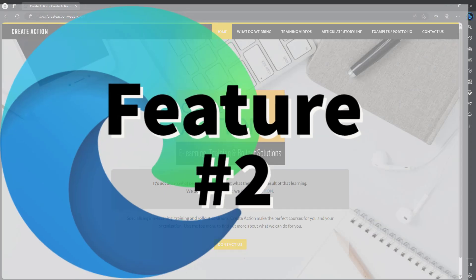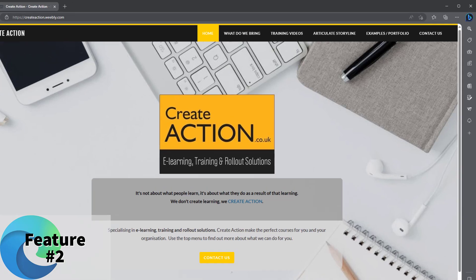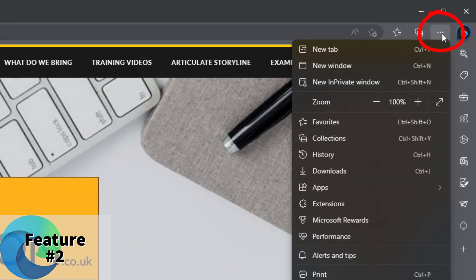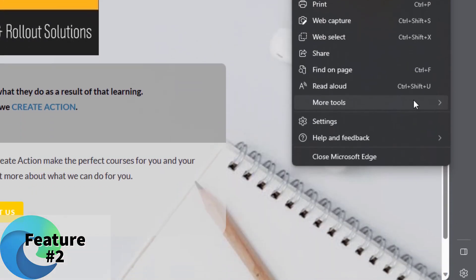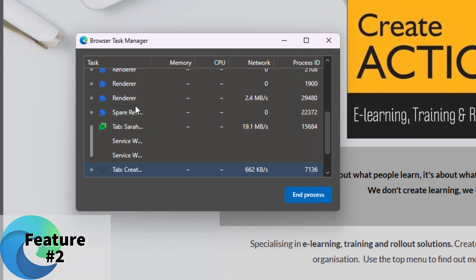The next top tip I'm going to show you for Edge is the web browser task manager. So you're probably aware of task manager, it's that thing that IT support will tell you to open up and see what's running in the background of your computer. Well your web browser, Edge in this case, also has a task manager associated with it. The way to do it: click on the three dots, go down to more tools, and go to browser task manager.